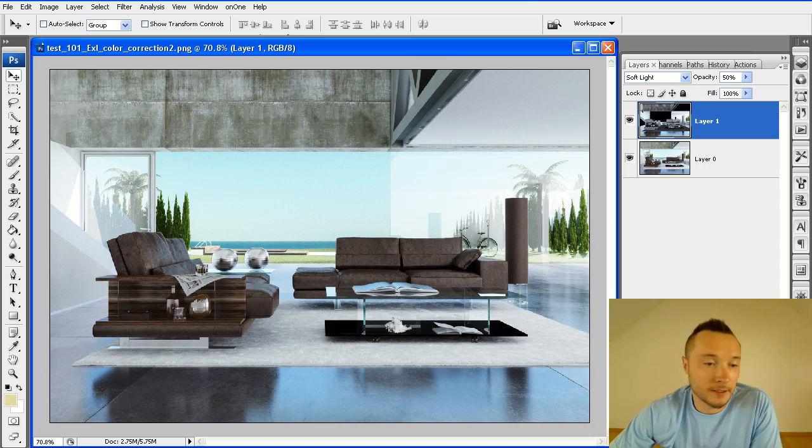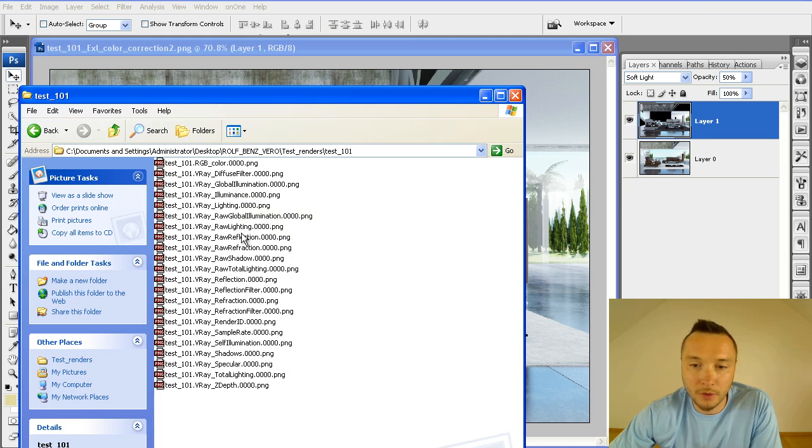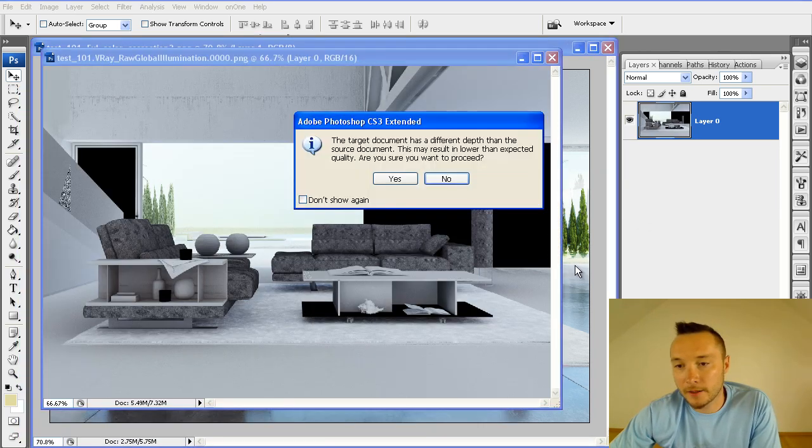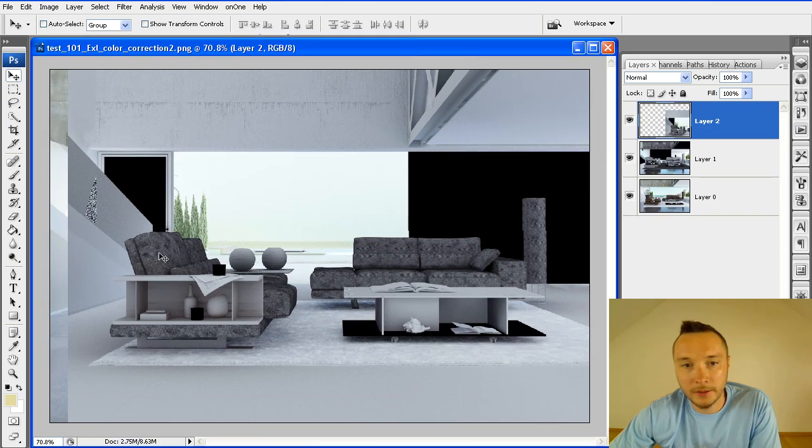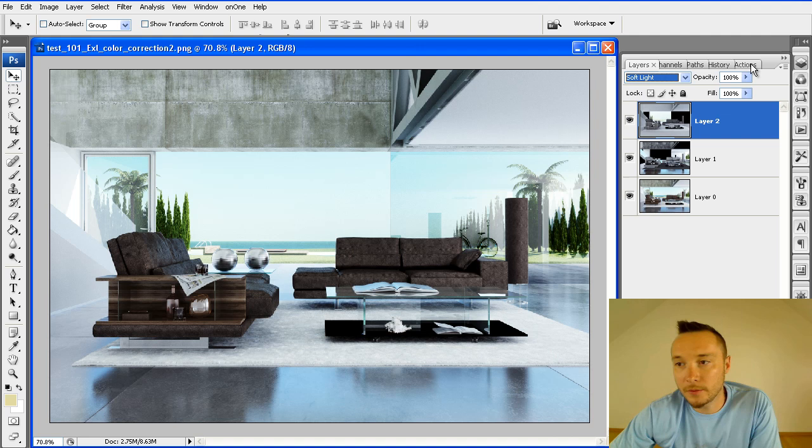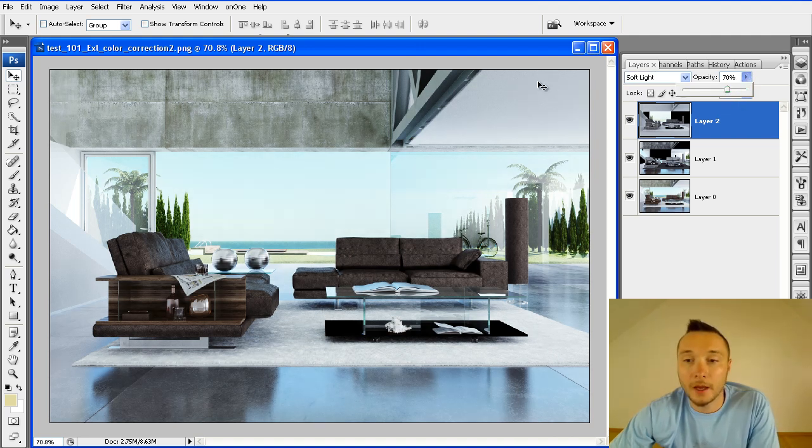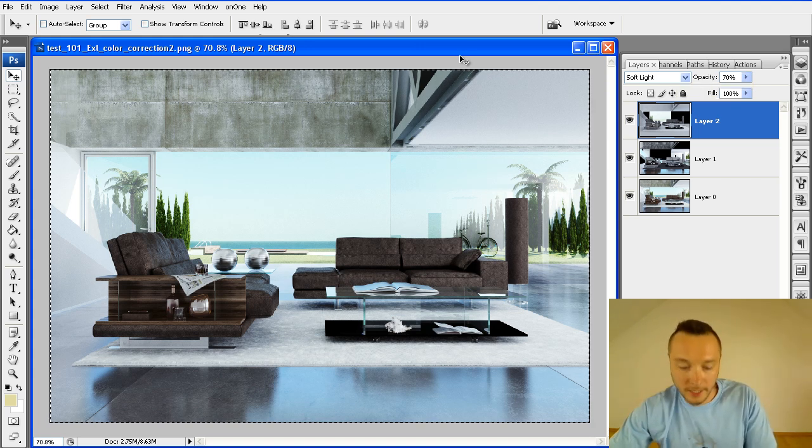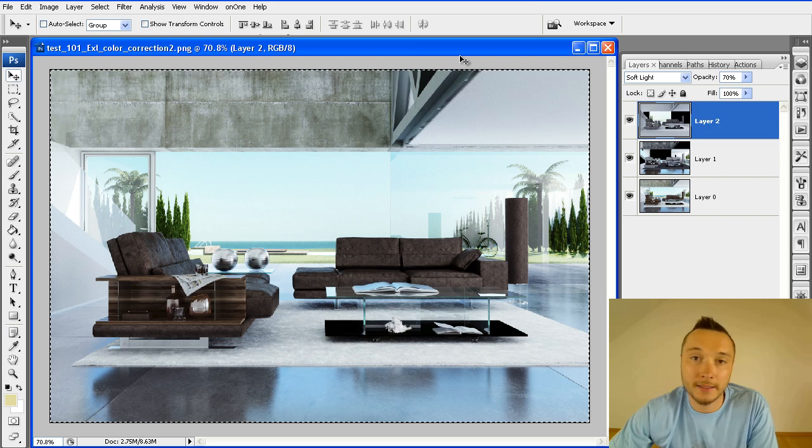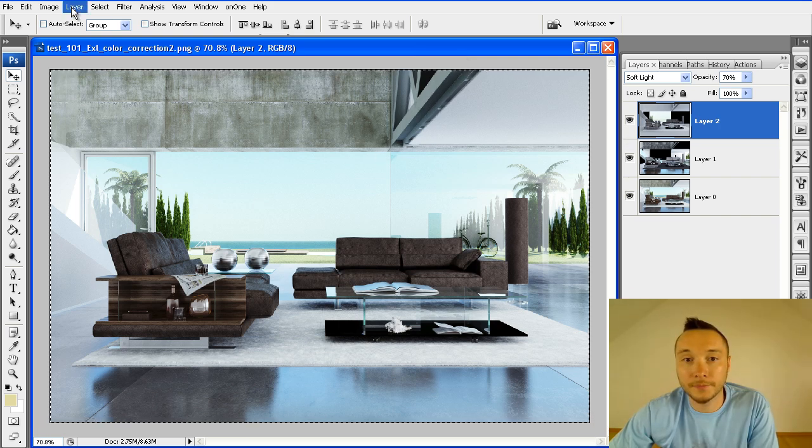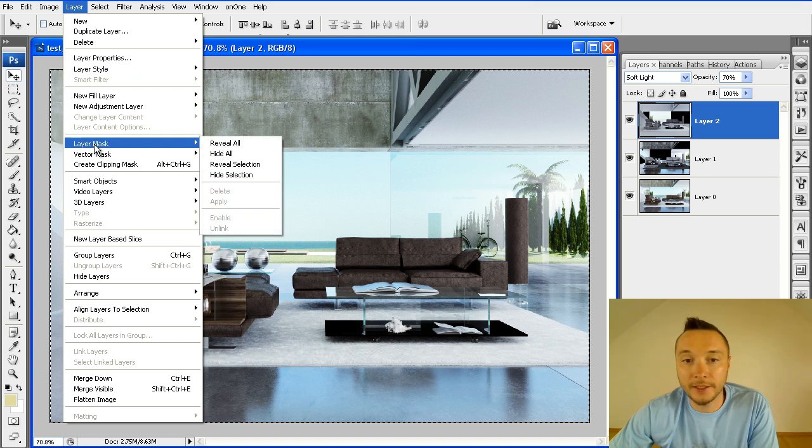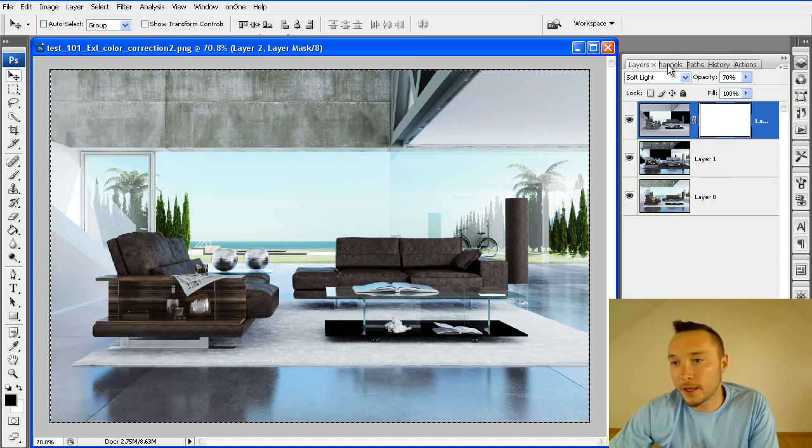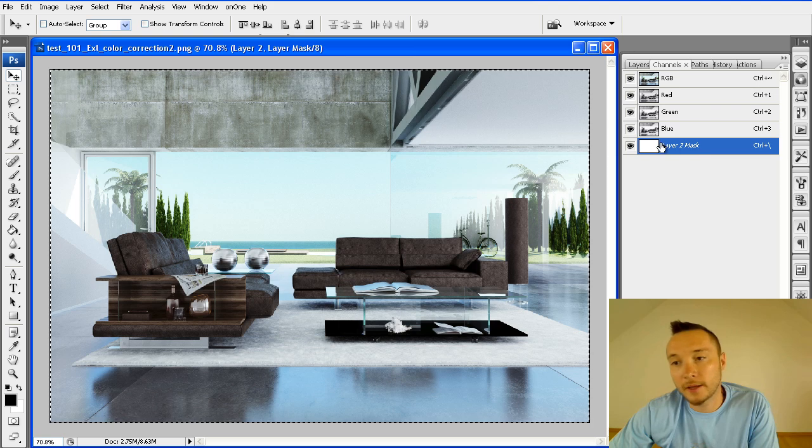The next layer was Raw GI, Raw Global Illumination. Here we go. I'll add this as well. It was applied with Soft Light Mode and 71% actually. If I press Ctrl A and Ctrl C, they used this file as a mask for Blending Mode. So here you got Layer Mask, Reveal All.